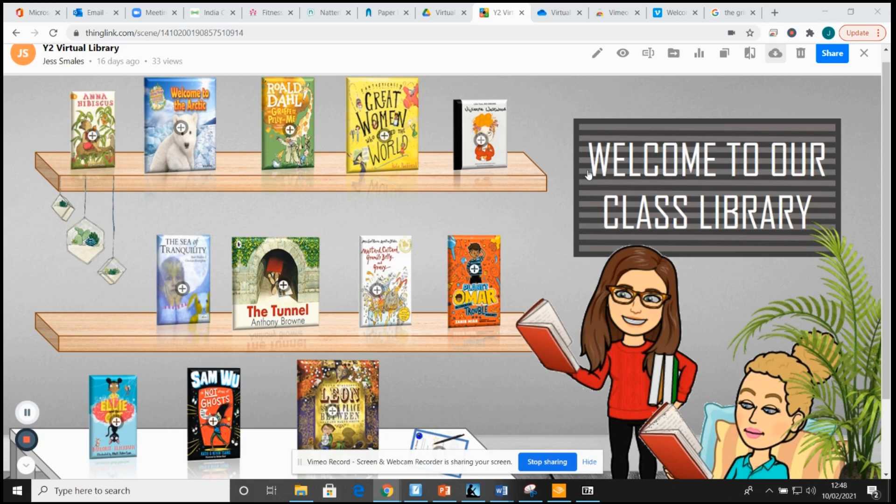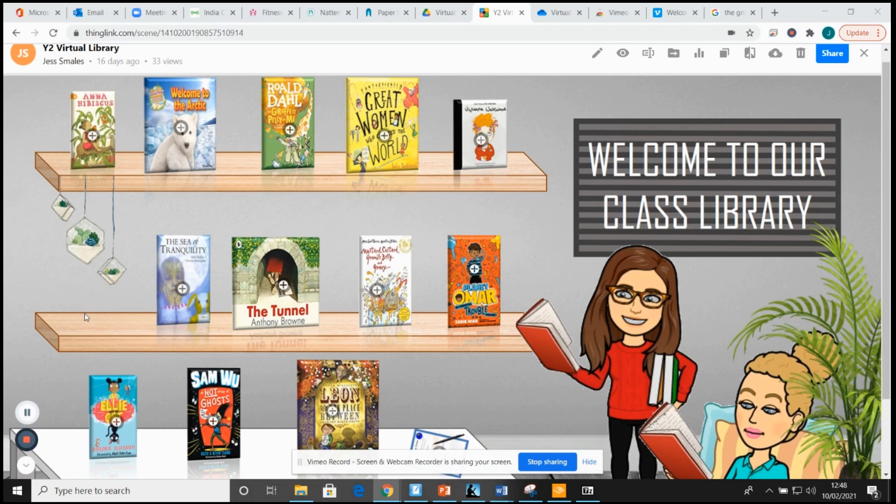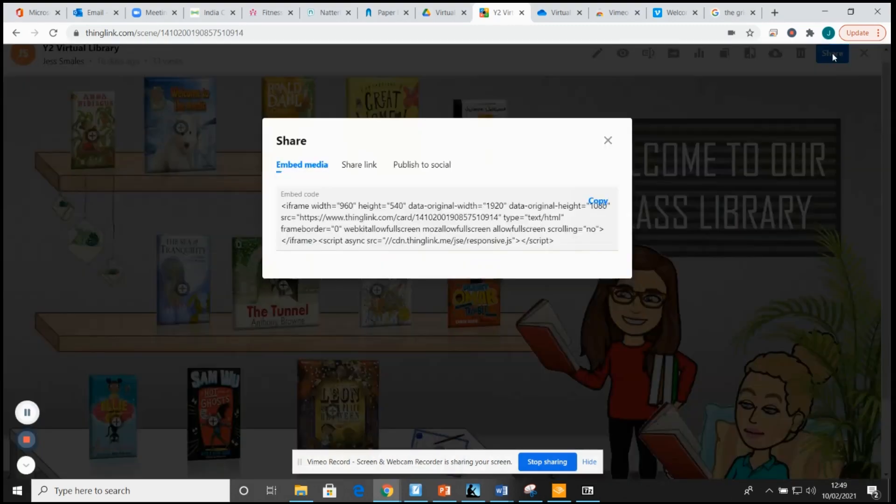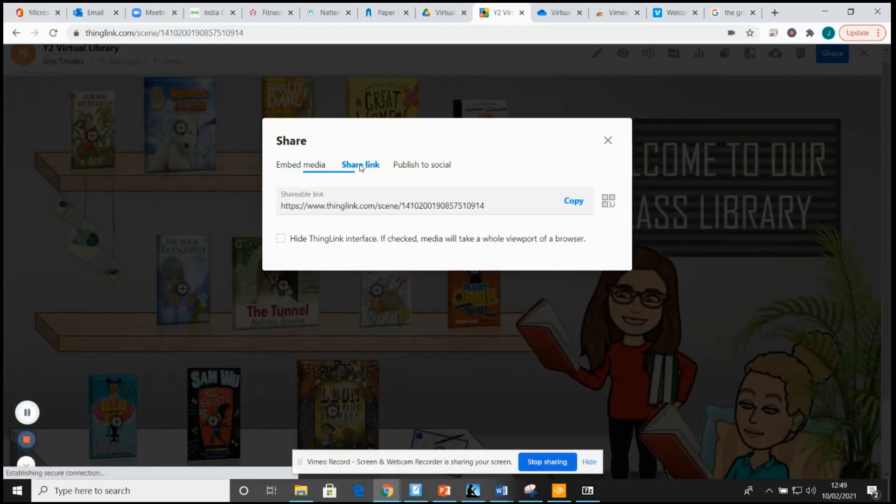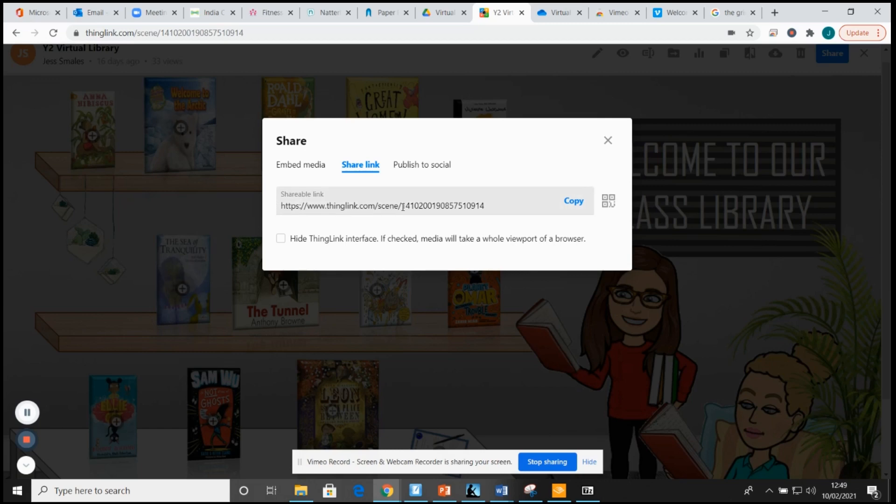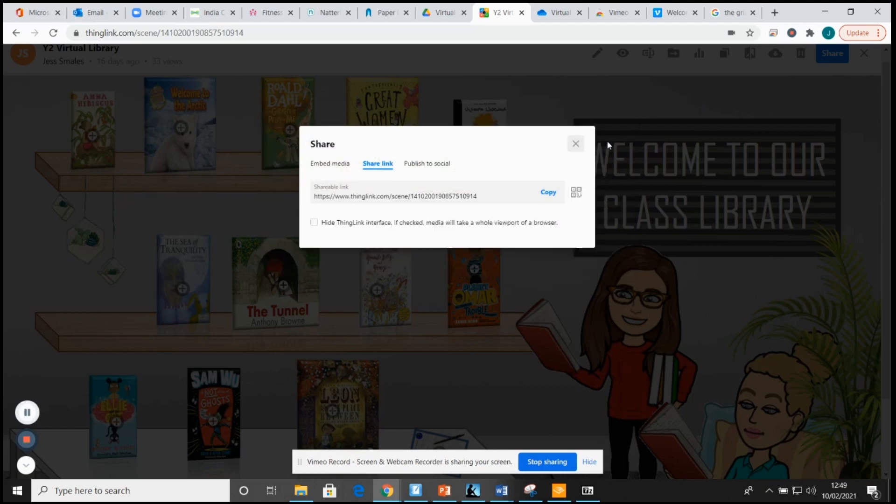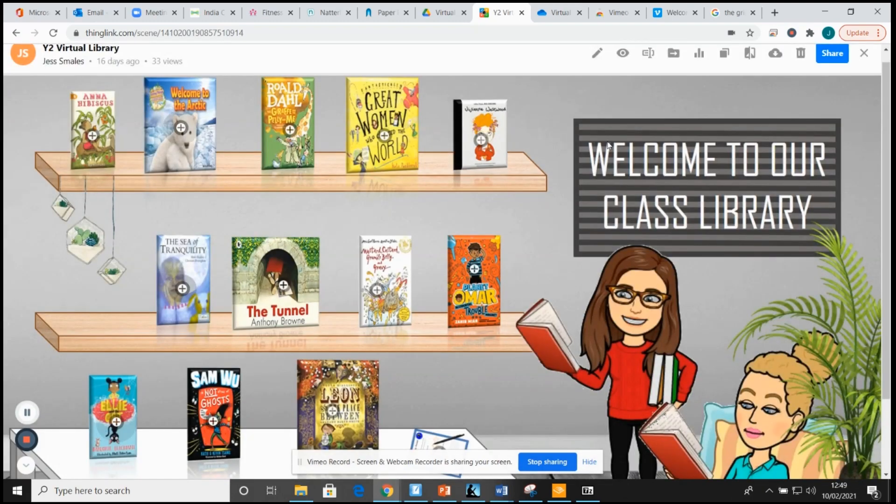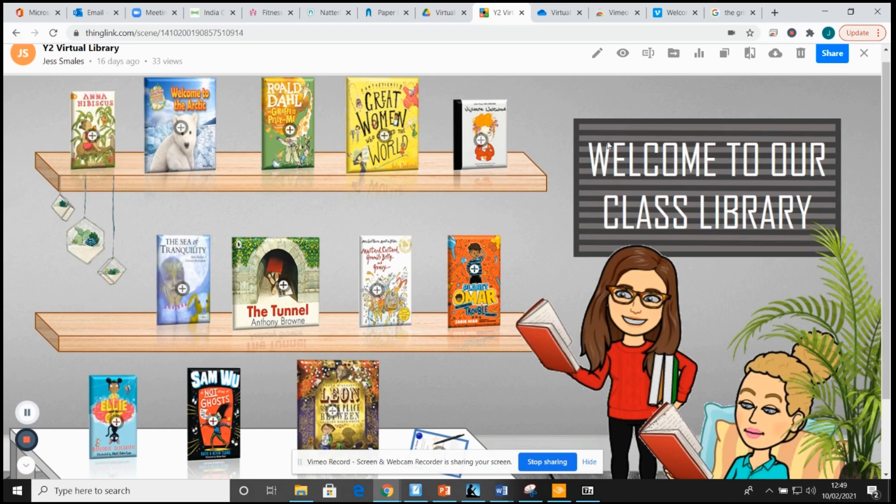I made it using this fabulous website called thinglink.com, all free, very easy to use. When it's all finished and running, it generates a link. If I click this blue button at the top that says share, it creates a link that you can just send out to the children. They follow the link and it takes them to the page, no signing in needed, which I really liked, as we all know the pain of trying to get children to log into accounts when they can't remember passwords.